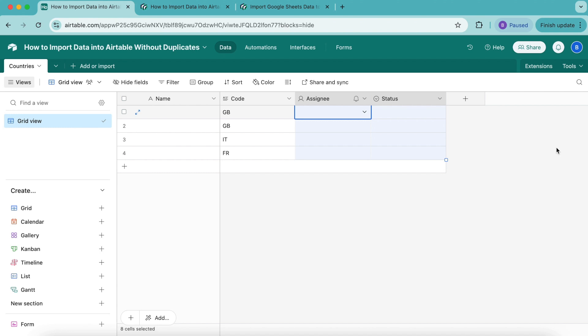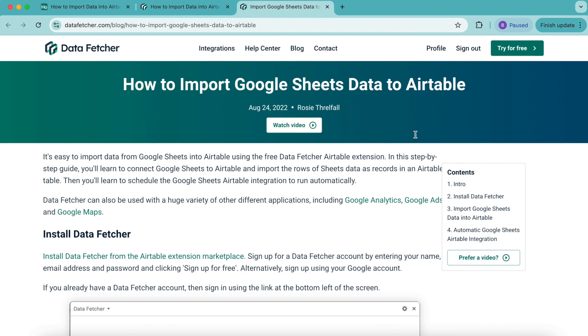However, you can use the same method with any other API or integration like our Google Sheets Airtable integration, which you can find on the datafetcher.com website on our blog.